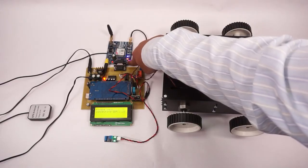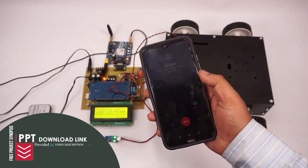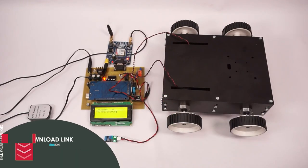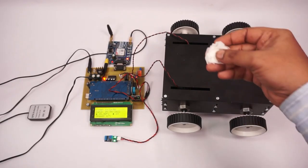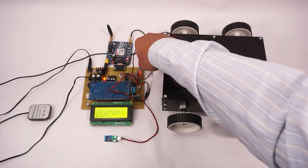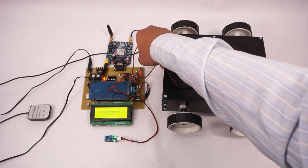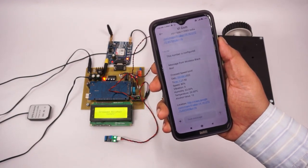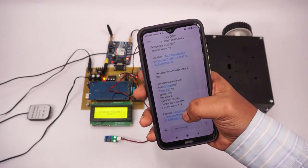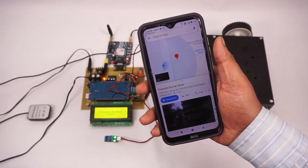Let's turn on the GSM modem so that we can configure our number. Once that is done, whenever anything happens, the SMS will be sent to this particular registered number. Now let's simulate alcohol. Suppose alcohol was detected in the vehicle — we have received an SMS message about the event along with the GPS coordinates.